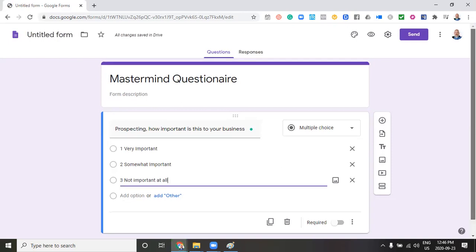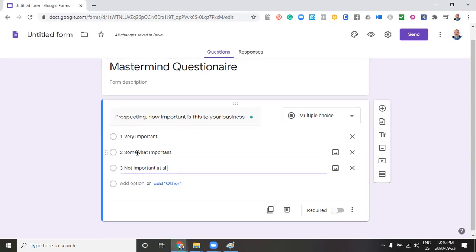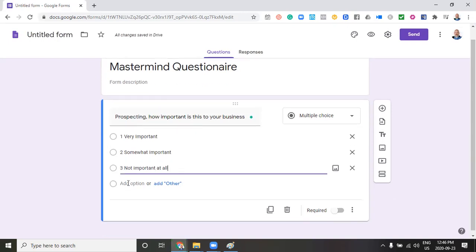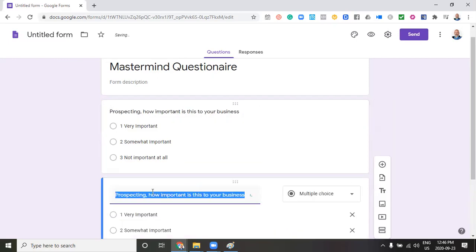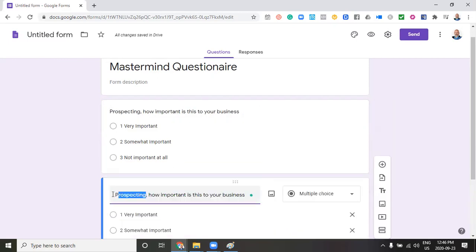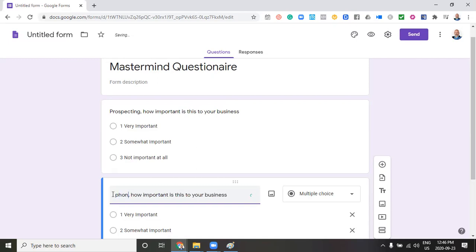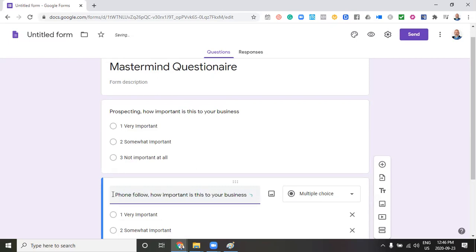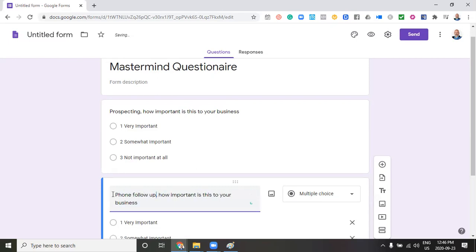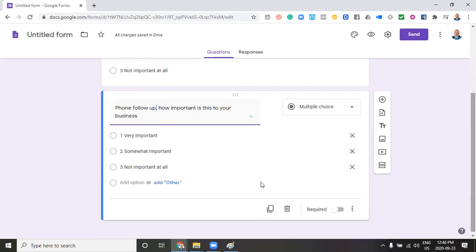Now, if we had another question that we wanted to be just like it, maybe the question is different, but we still want to rank it one, two, three, we can just hit the copy button here and it duplicates it. I'm just going to select another title here. We're just going to say phone follow up. So all of a sudden, I've made my second question. So that's one way to be able to really make it efficient.